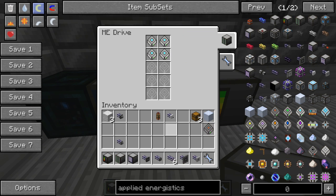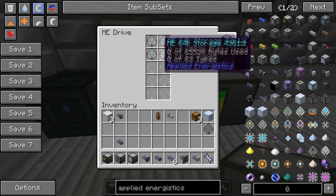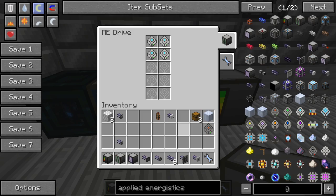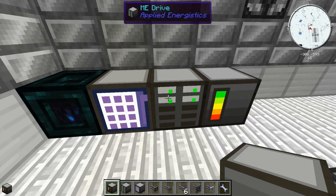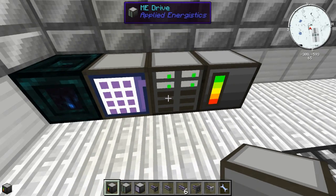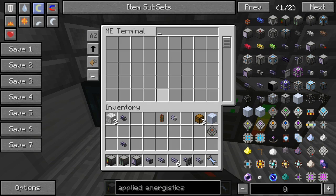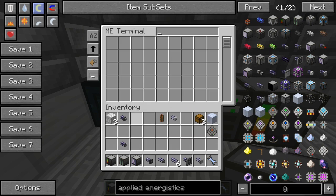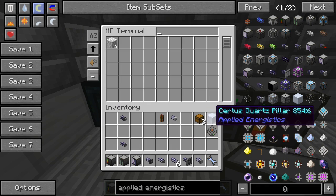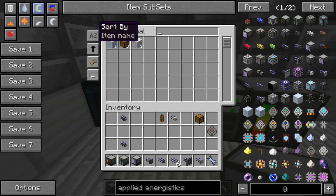I'll go ahead and put four 64k storage cells into the ME Drive. Now four of the bays are lit up and I can store stuff. I can already store some sky stone bricks, search quartz, sky stone bricks, and I'll throw two chests in there.